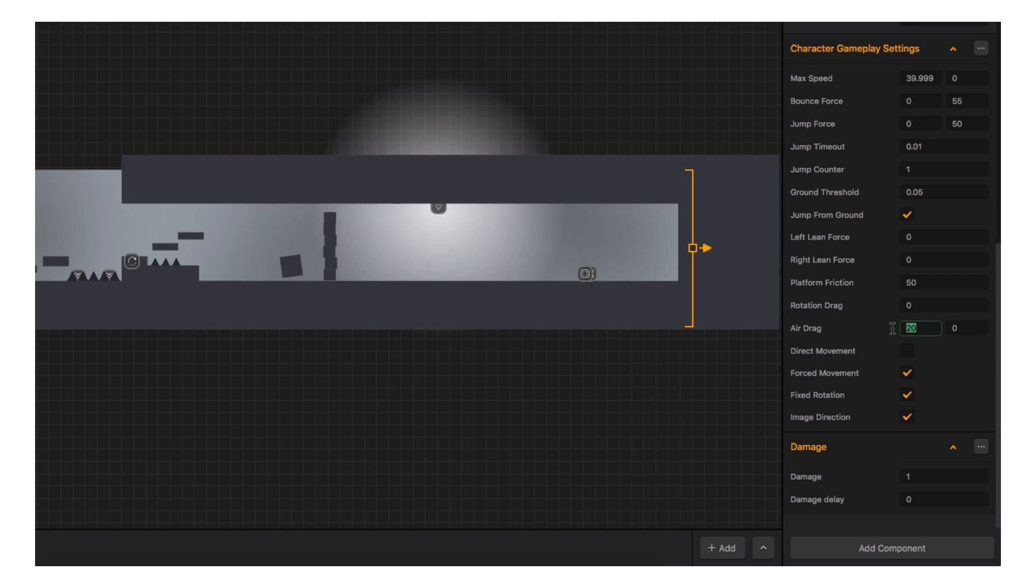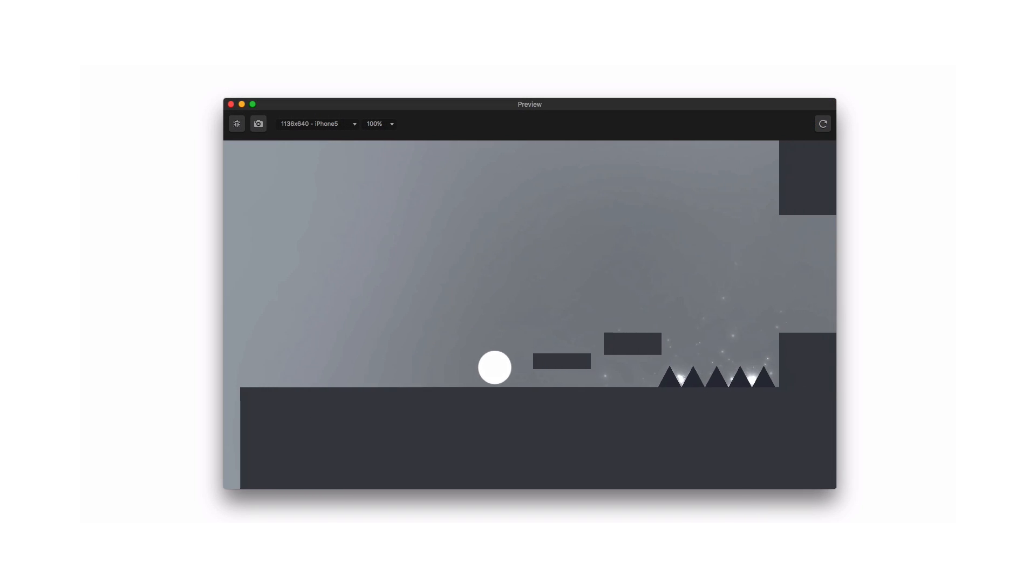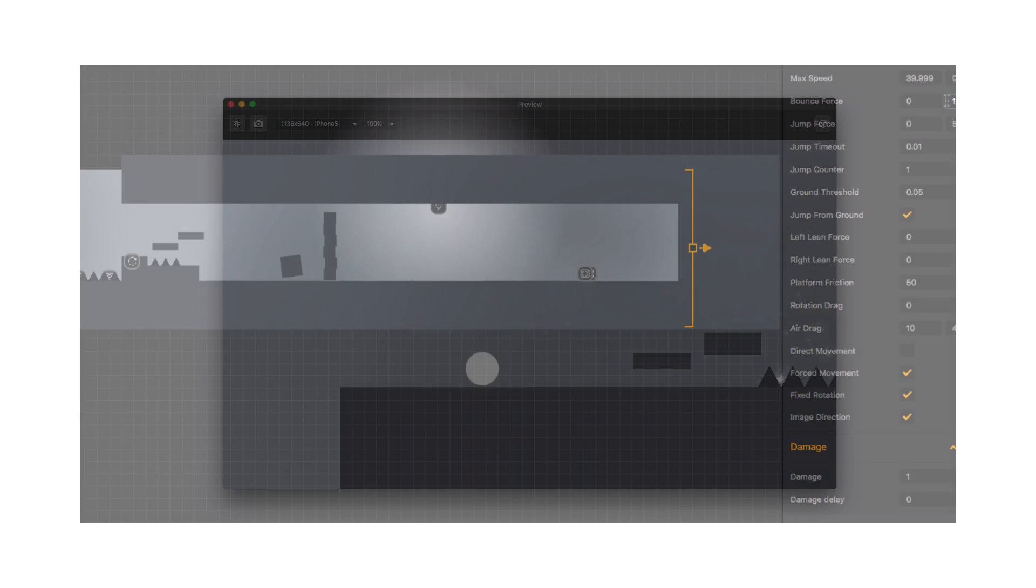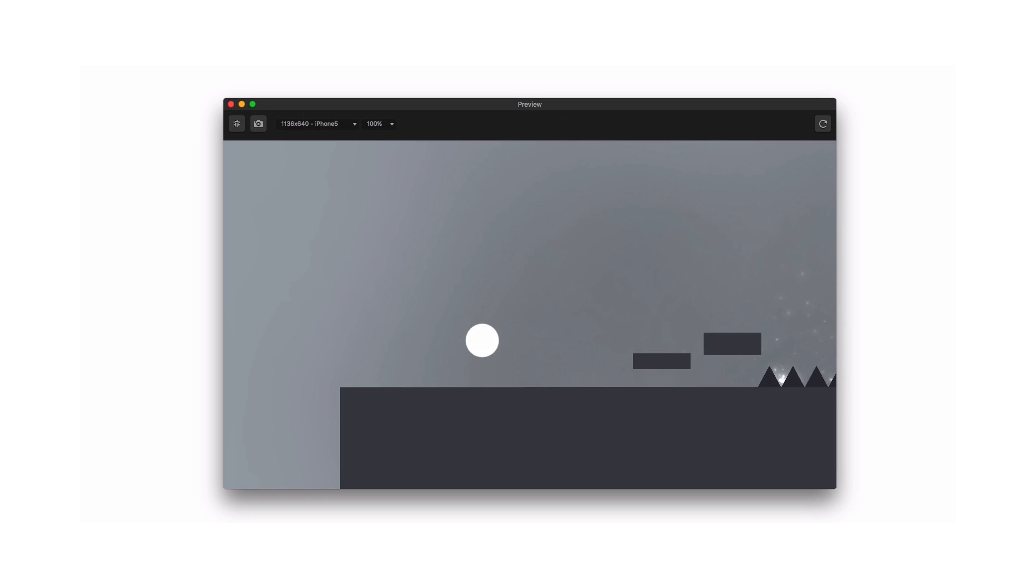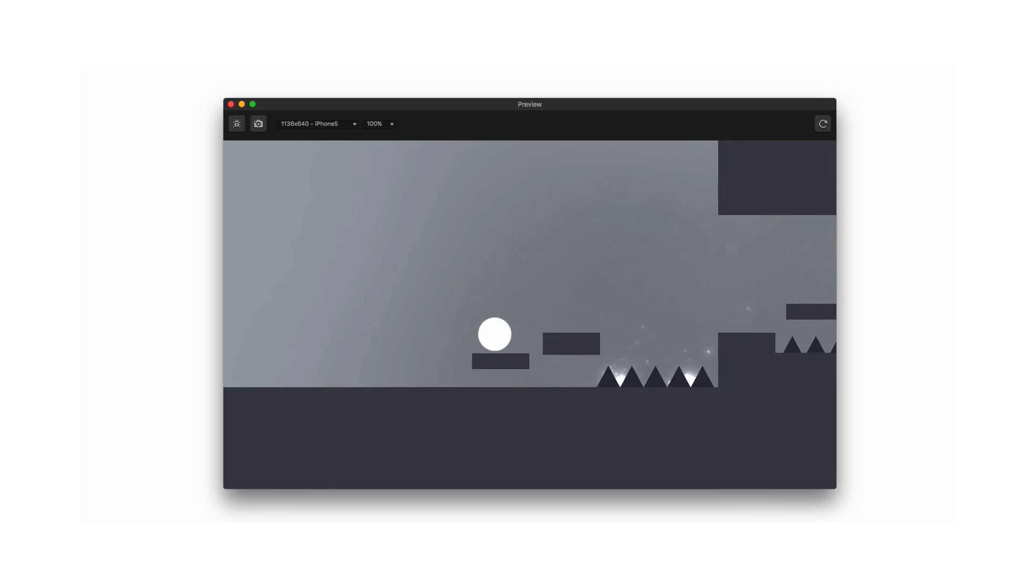Let's experiment with our air drag and see if we can make our character look like it's underwater. That's interesting. Now I think we will need to increase our bounce force. That's unique.